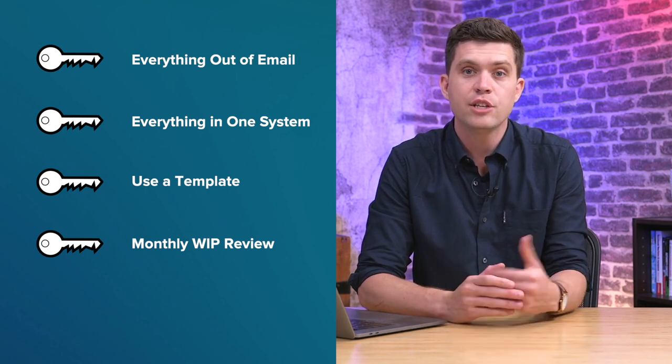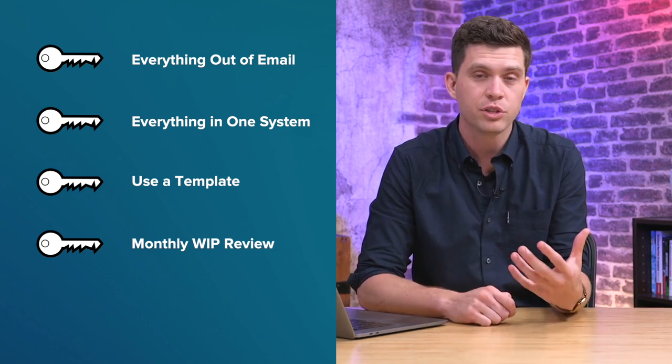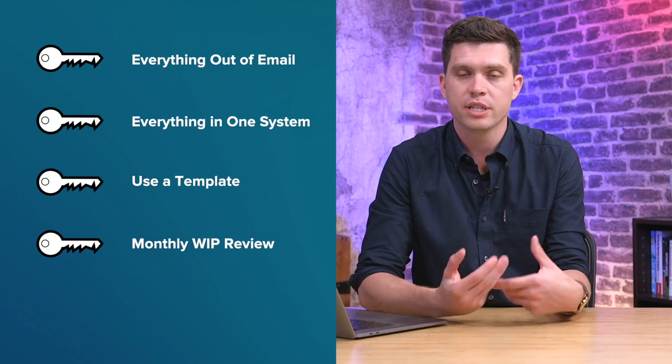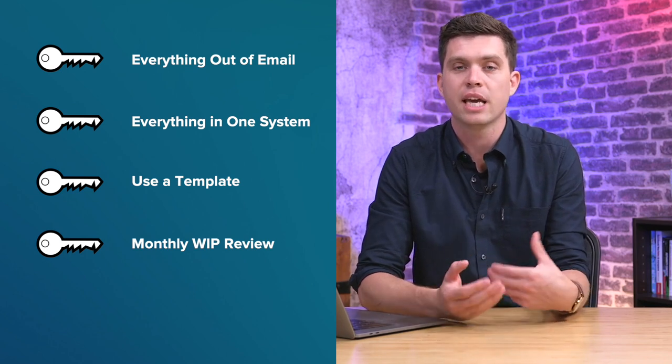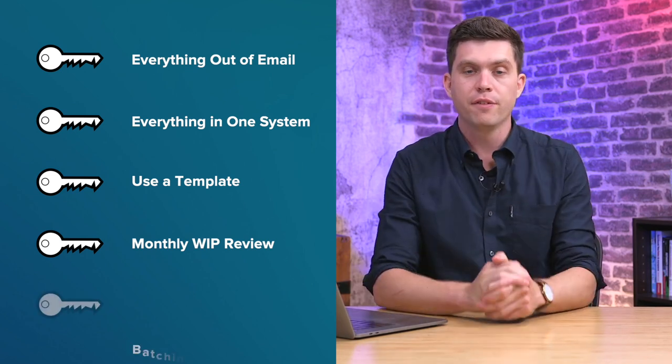This helps us teach our clients how to actually use the system which is fantastic. It gets us all on the same page and the same rhythm with how it all works.